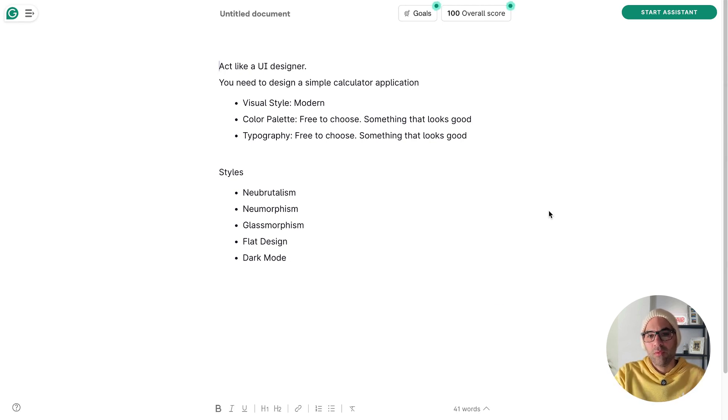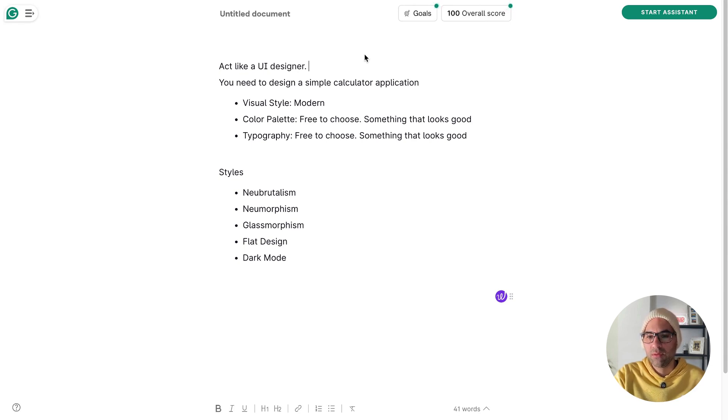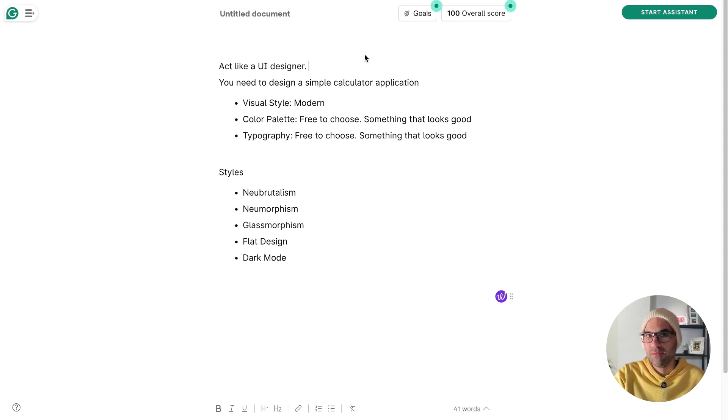First of all, we have a very simple prompt: act like you are a designer, you need to design a simple calculator application. Visual style: modern. Color palette: free to choose. Typography: free to choose.